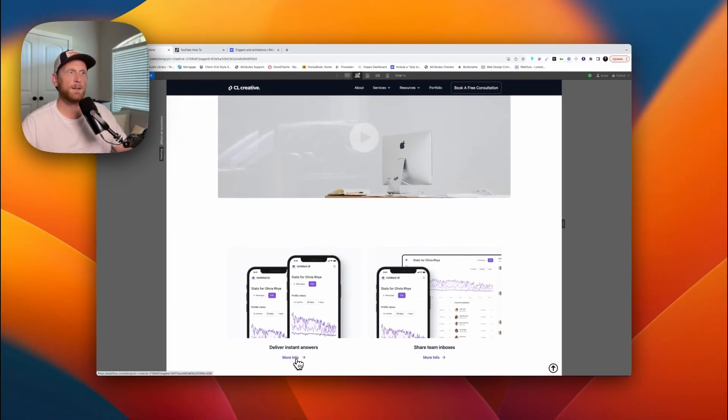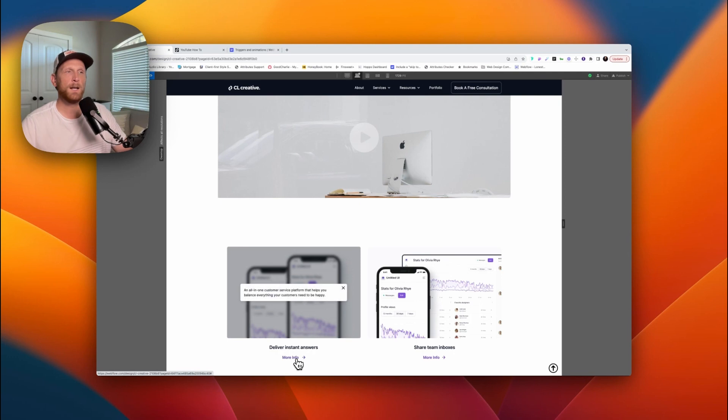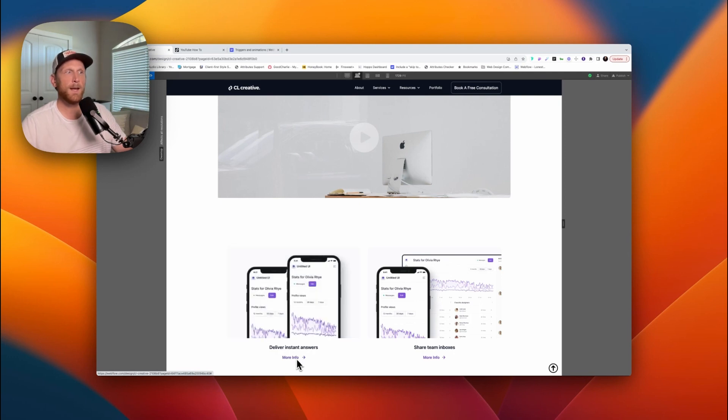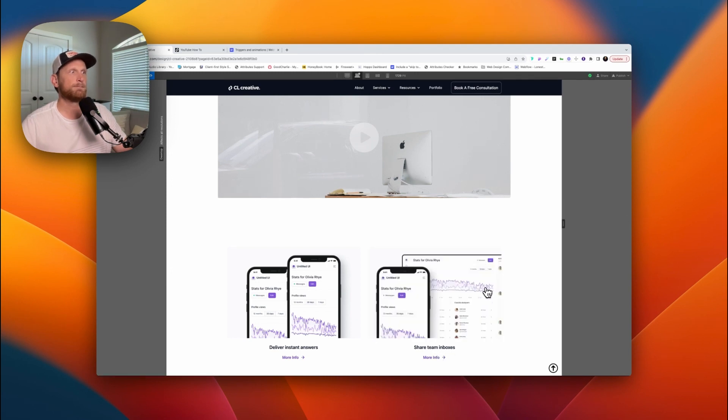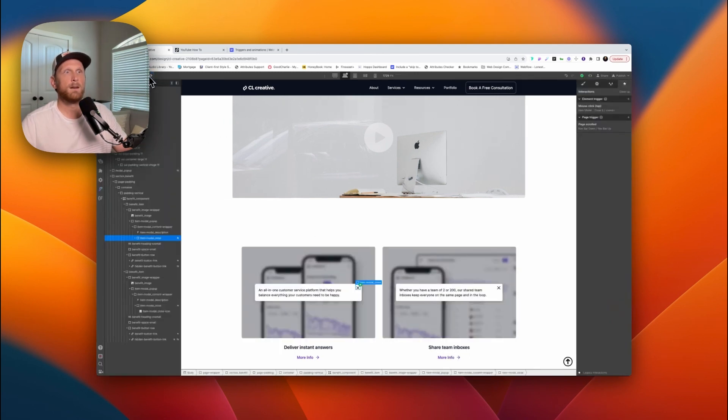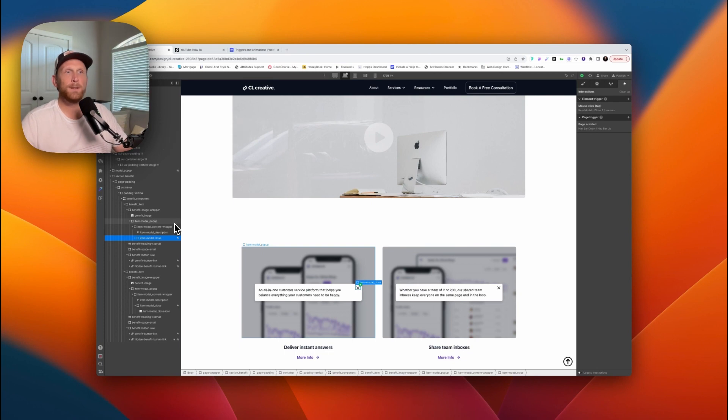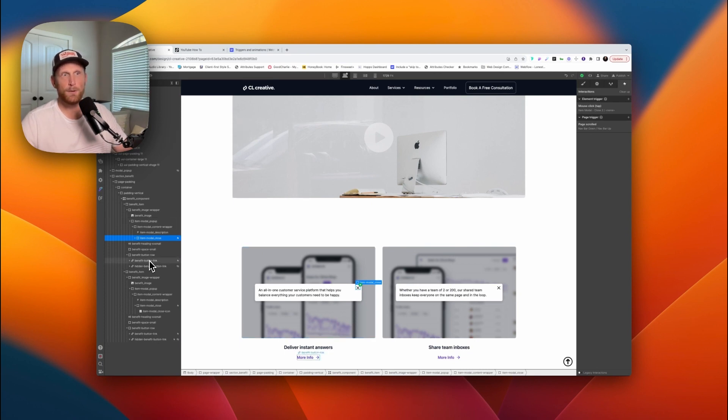I'm going to click on the more info and it's going to pop one up, and I can click on that and it'll close it. Same thing over here. So this is driven, and I'm going to show you the right way to do this and the wrong way to do this. Let's focus on the wrong way first.